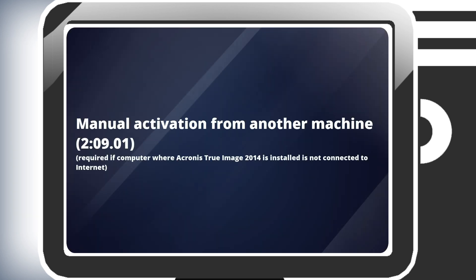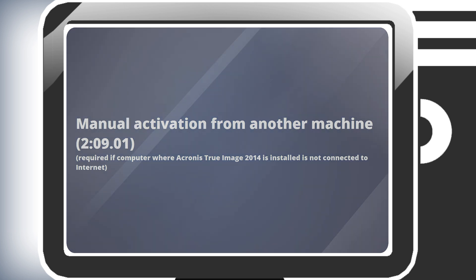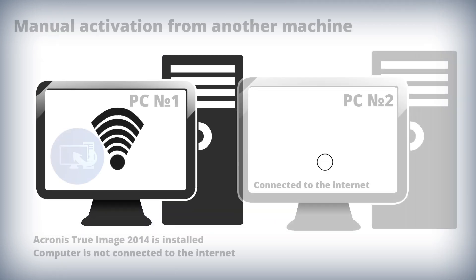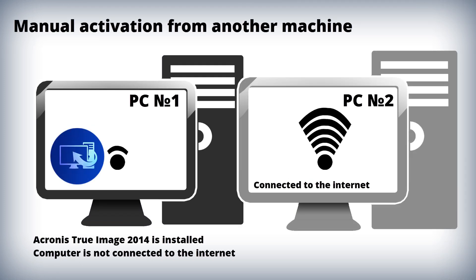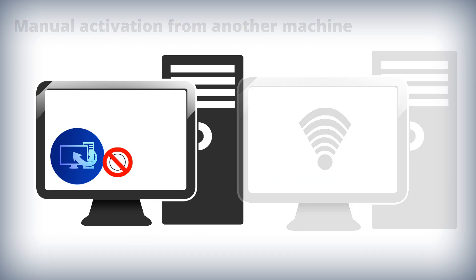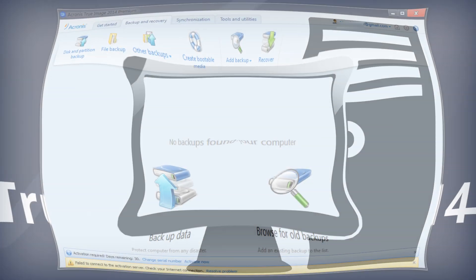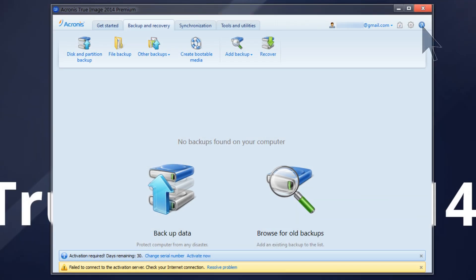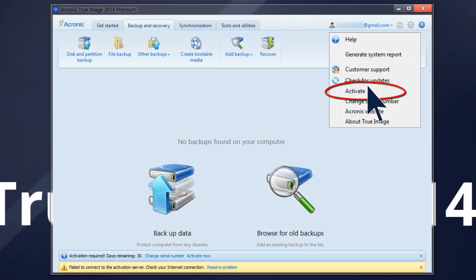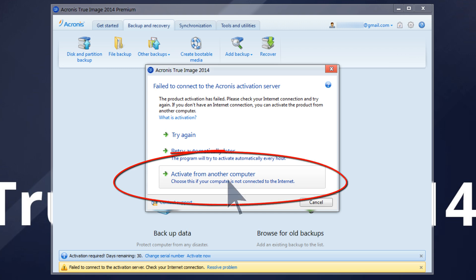You do not need a second computer — everything can be done on the same machine where Acronis True Image is installed. Manual Activation from Another Machine: if the computer where you install Acronis True Image 2014 does not have an internet connection, you can activate the program manually from another machine that is connected to the internet. To do this, please go to Help > Activate, then select the option Activate from Another Computer.